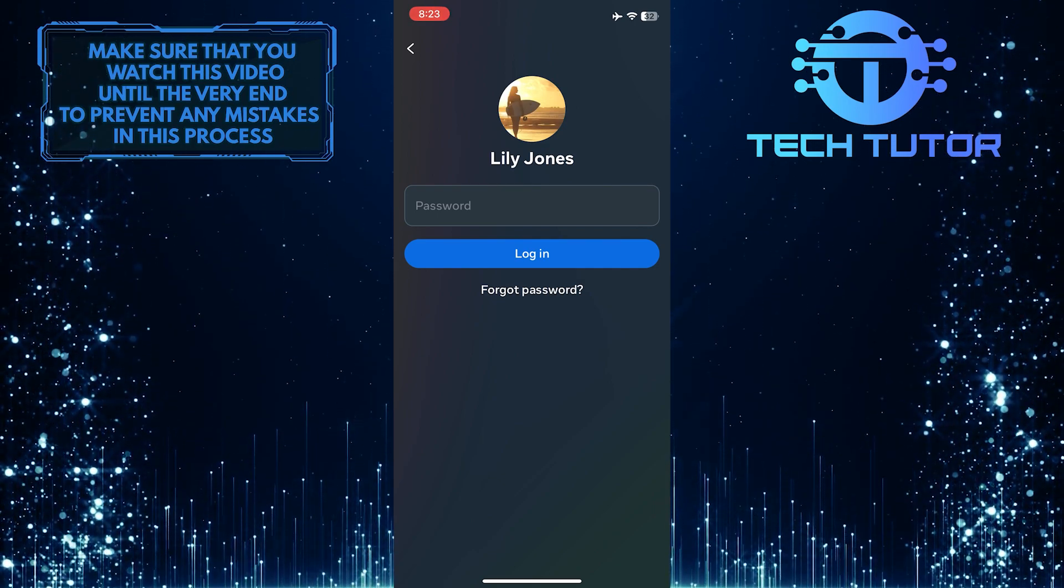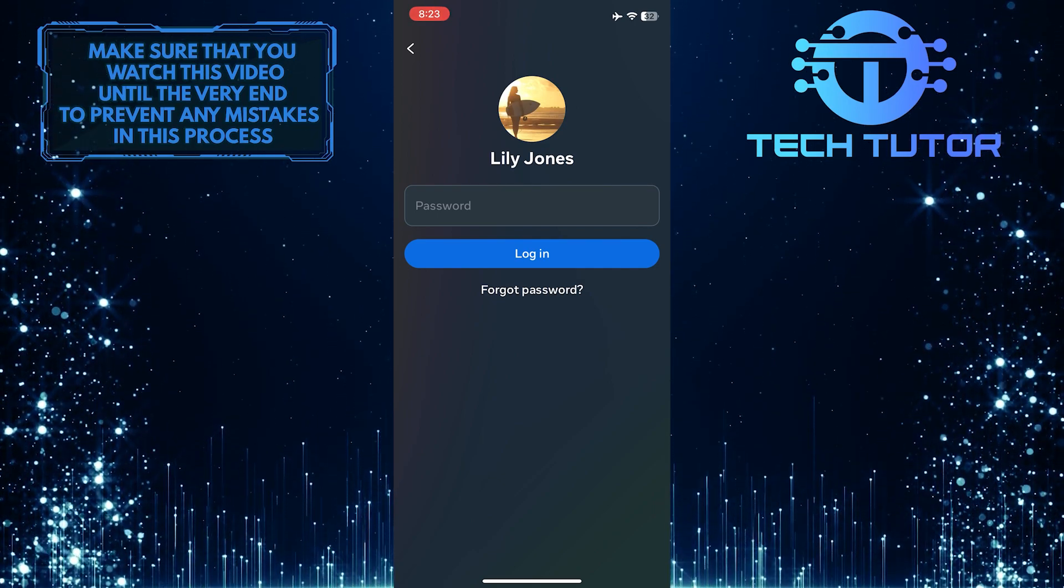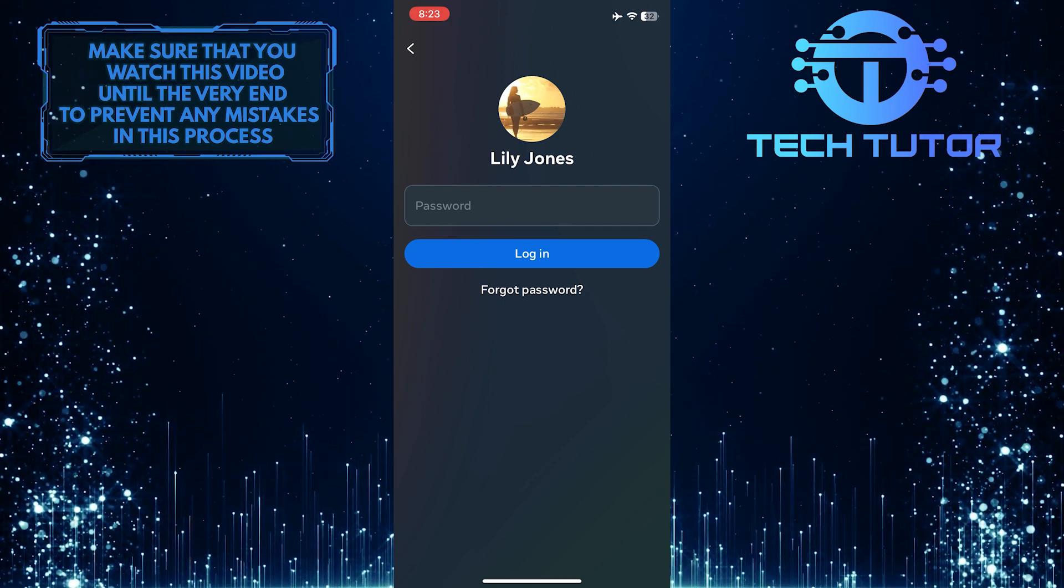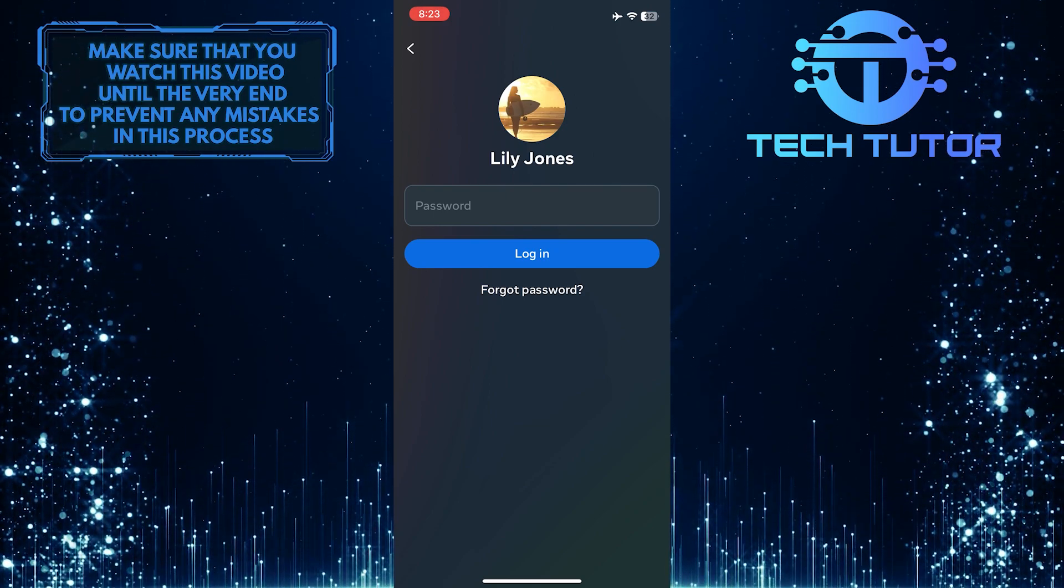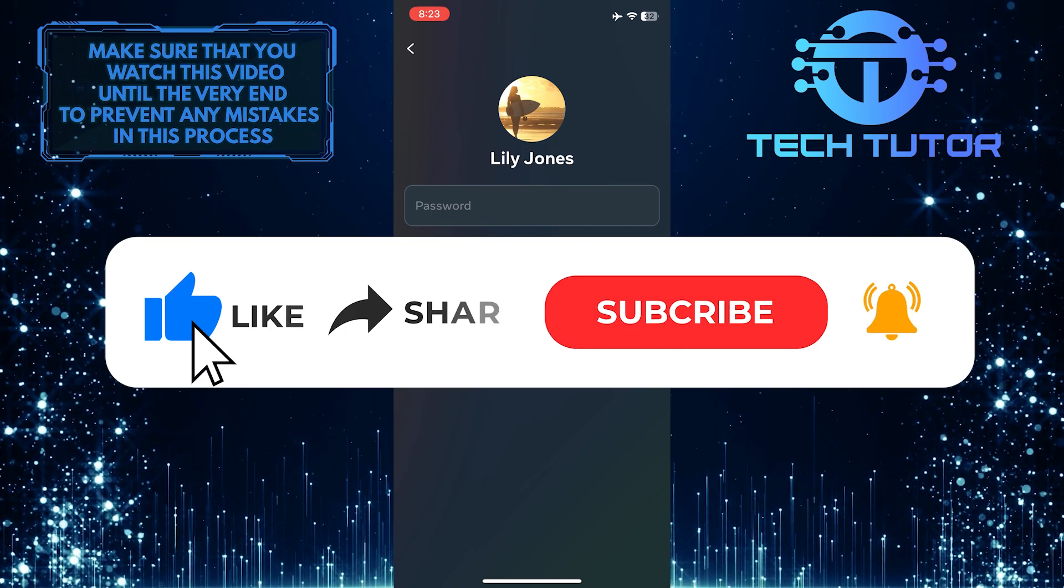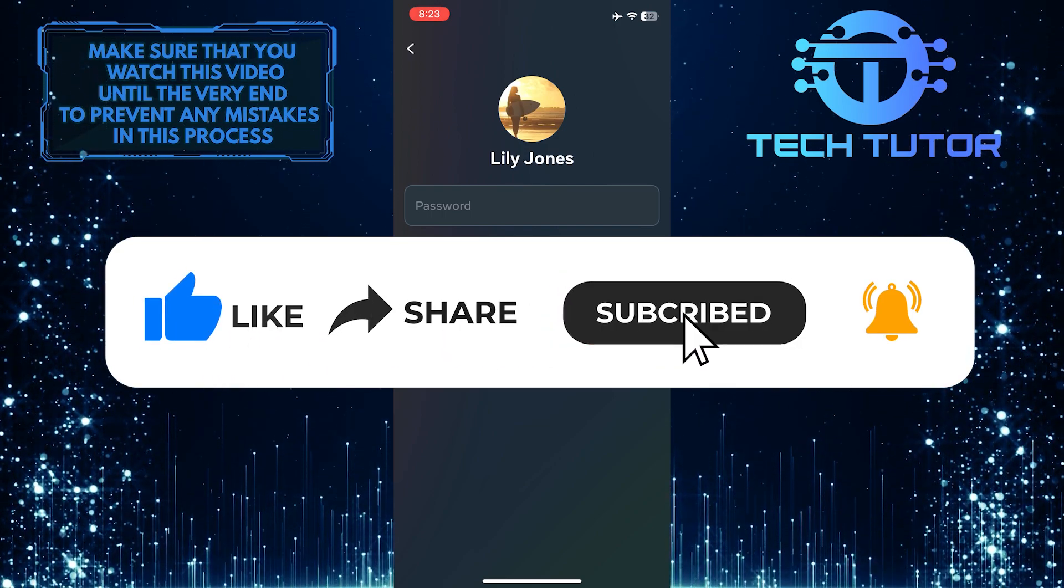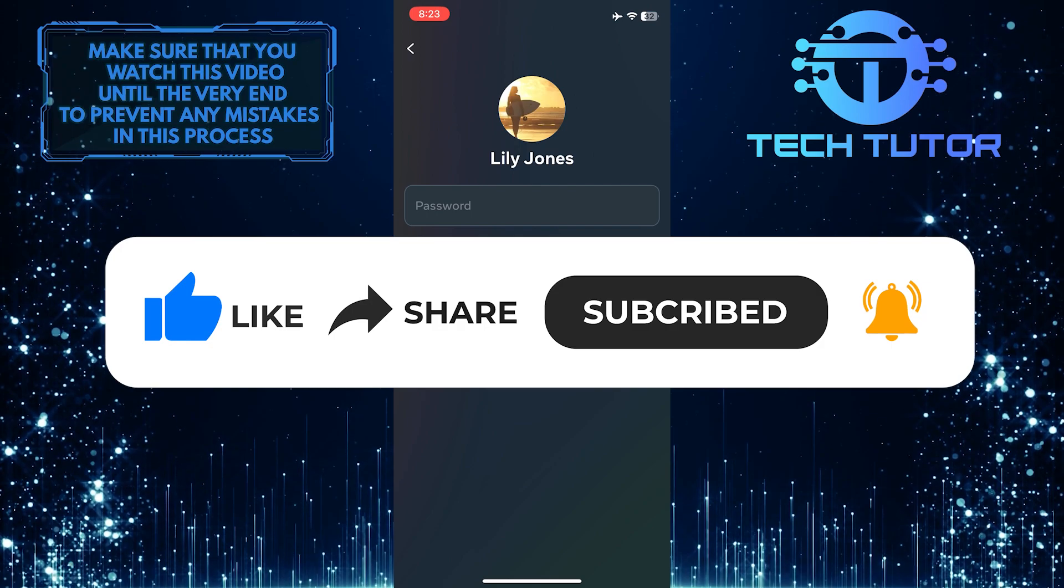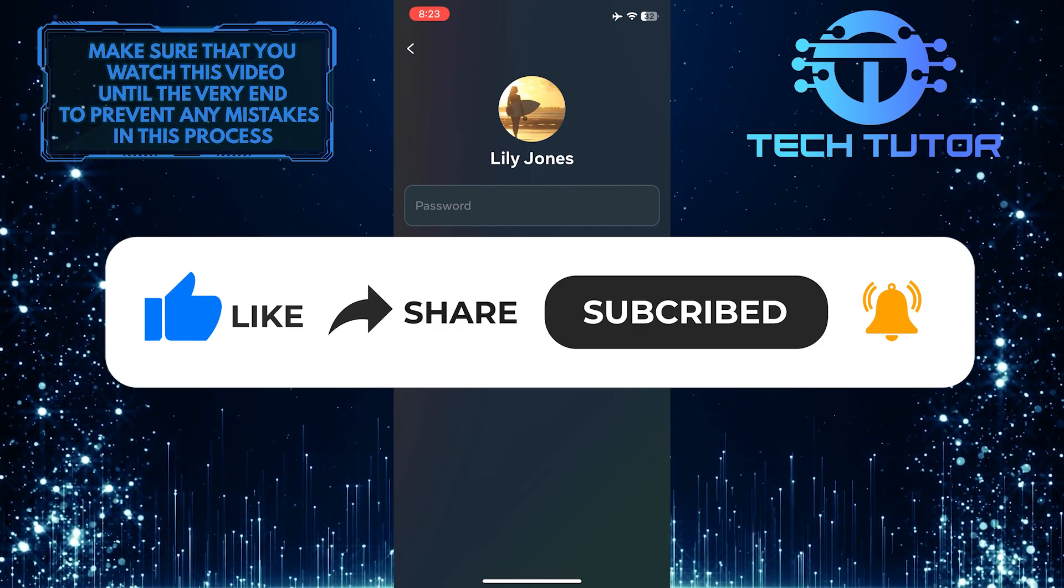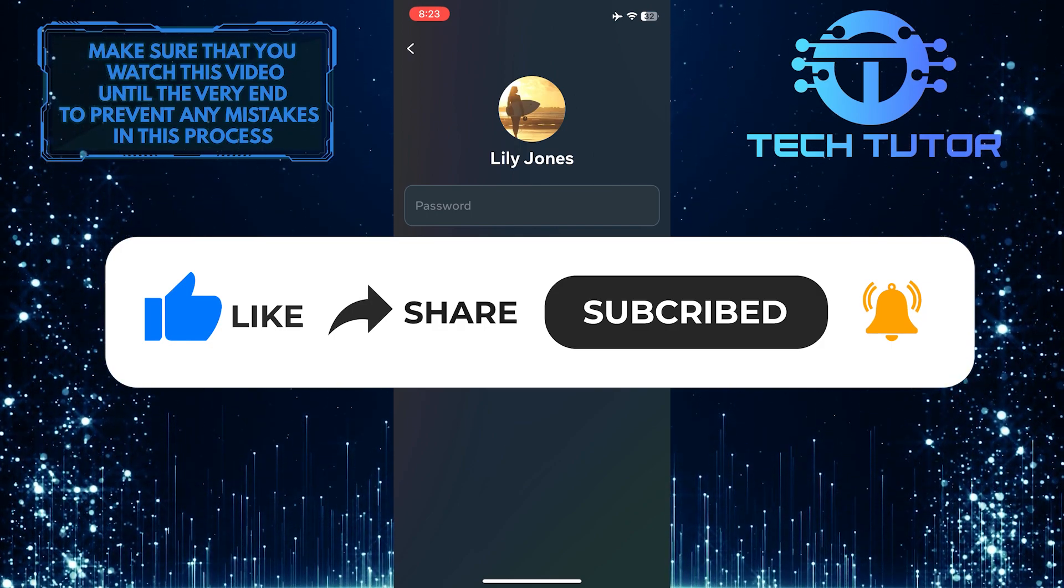So that wraps up this tutorial. If you have any questions about this whole process, please let me know in the comments section below. And if this video helped you out, please give it a big thumbs up and subscribe to this channel for more tutorial videos like this one. Thank you so much for watching, and have a good day.